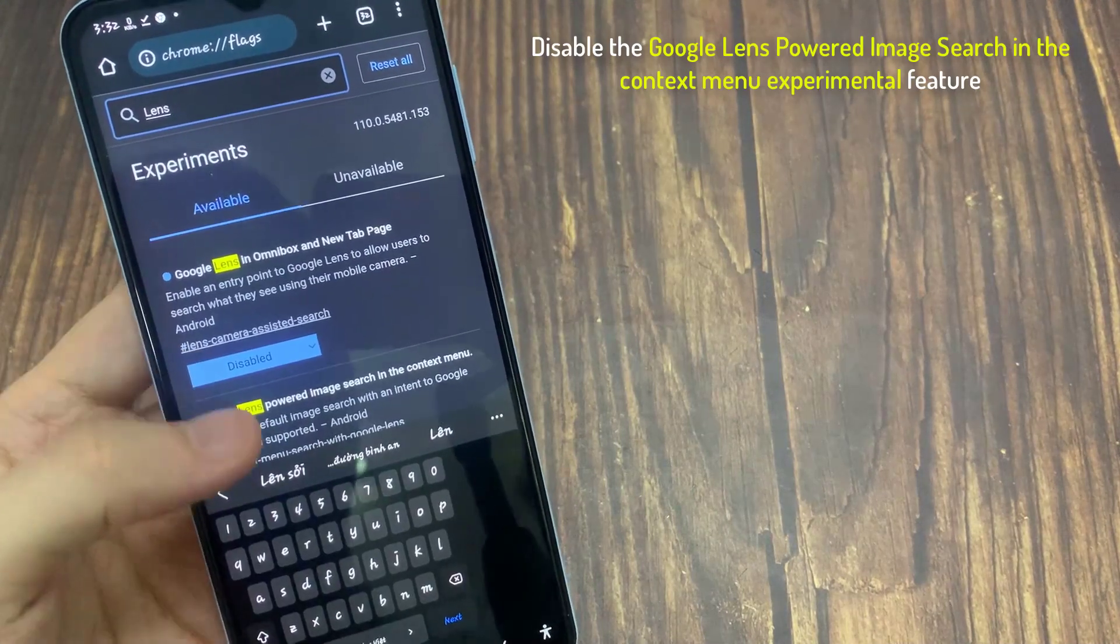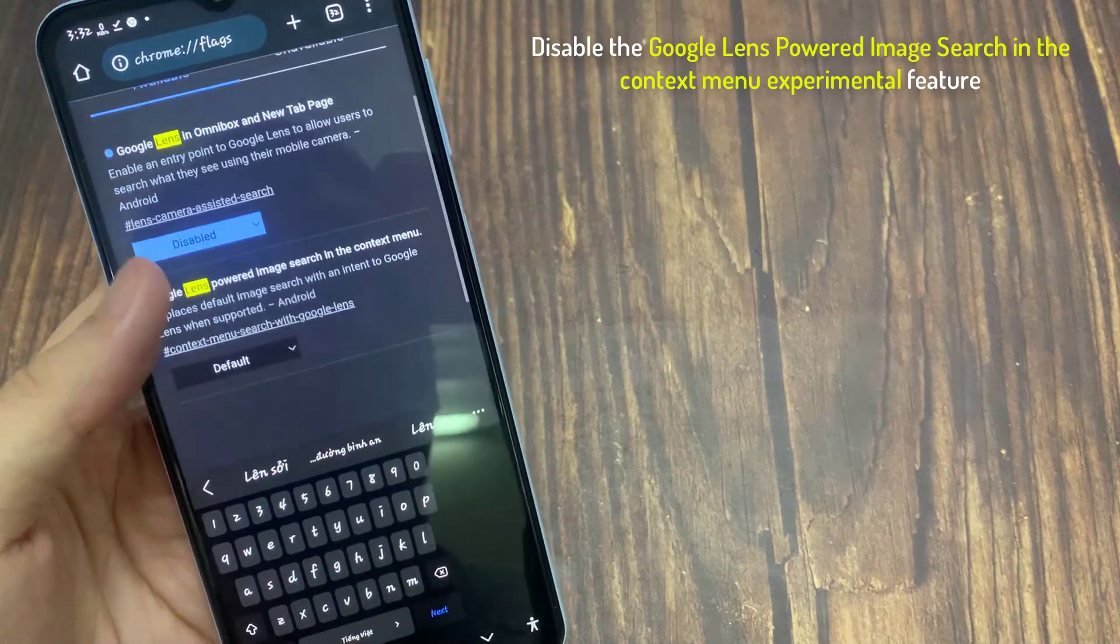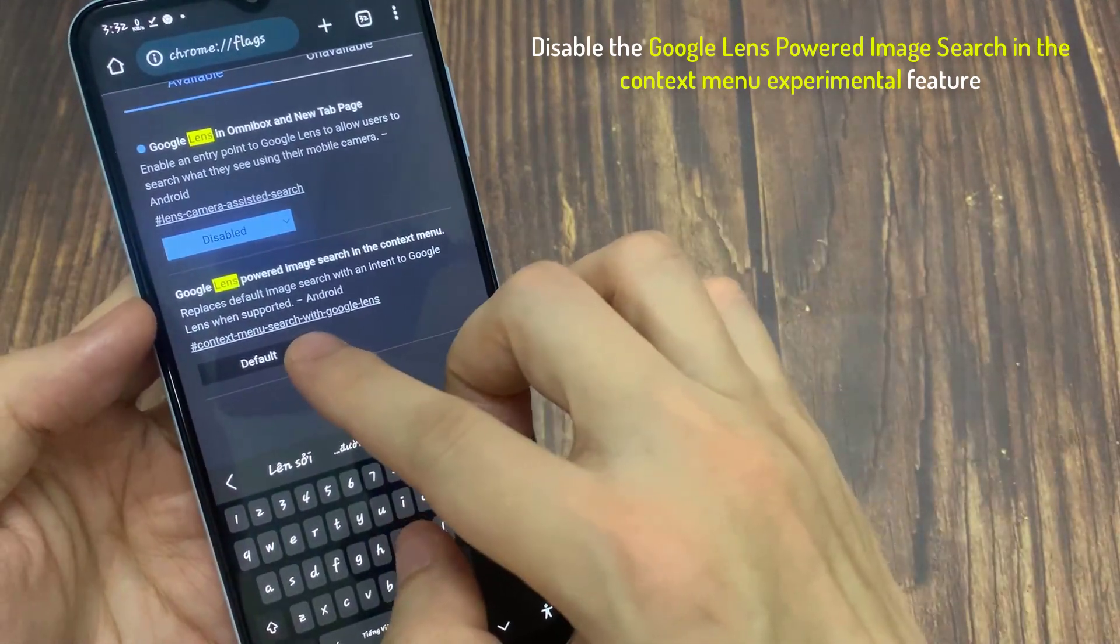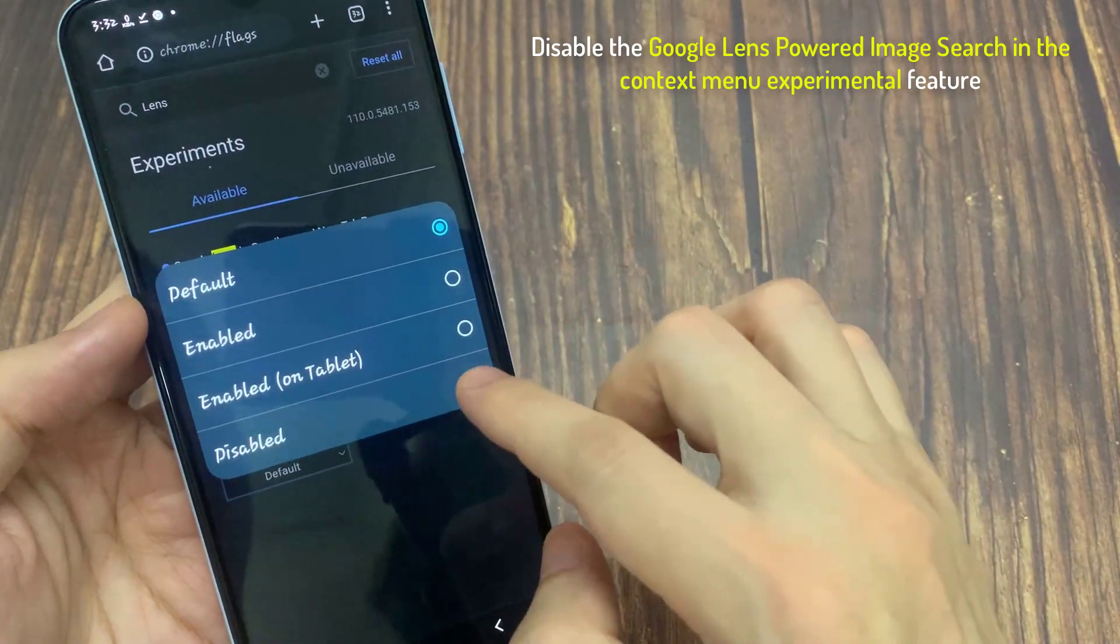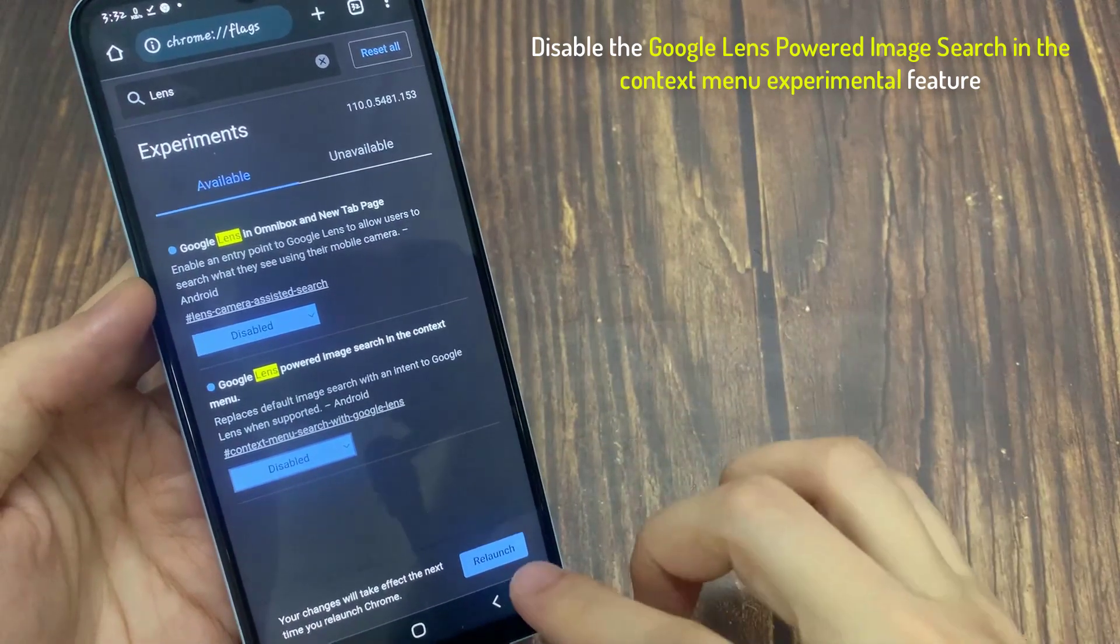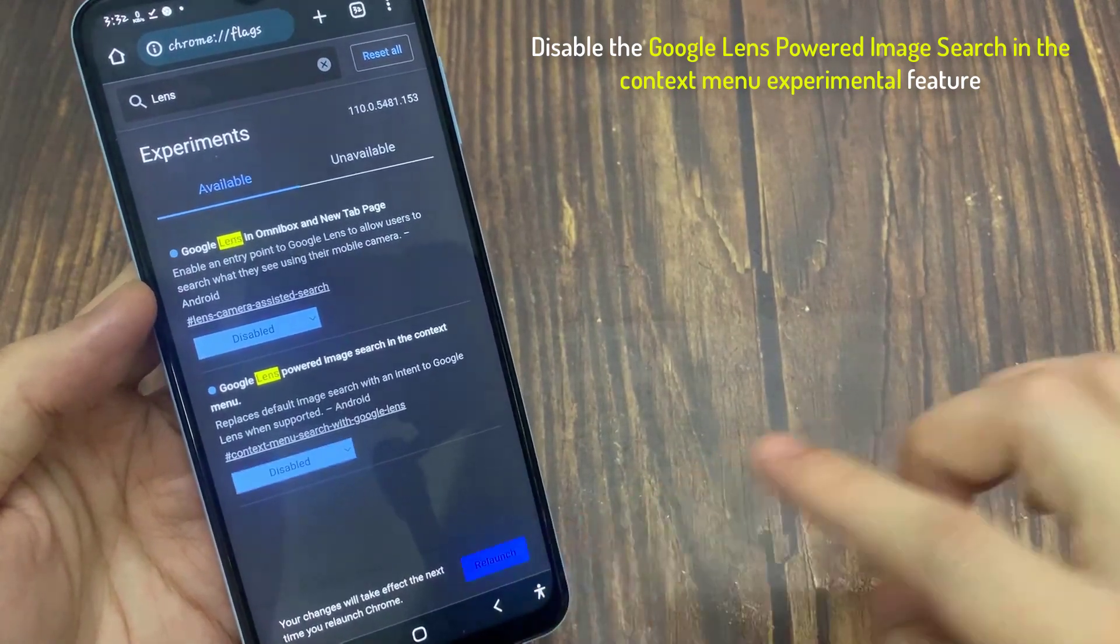Also, if you like image search instead of Google Lens in context menus, disable the Google Lens powered image search in the context menu experimental feature.